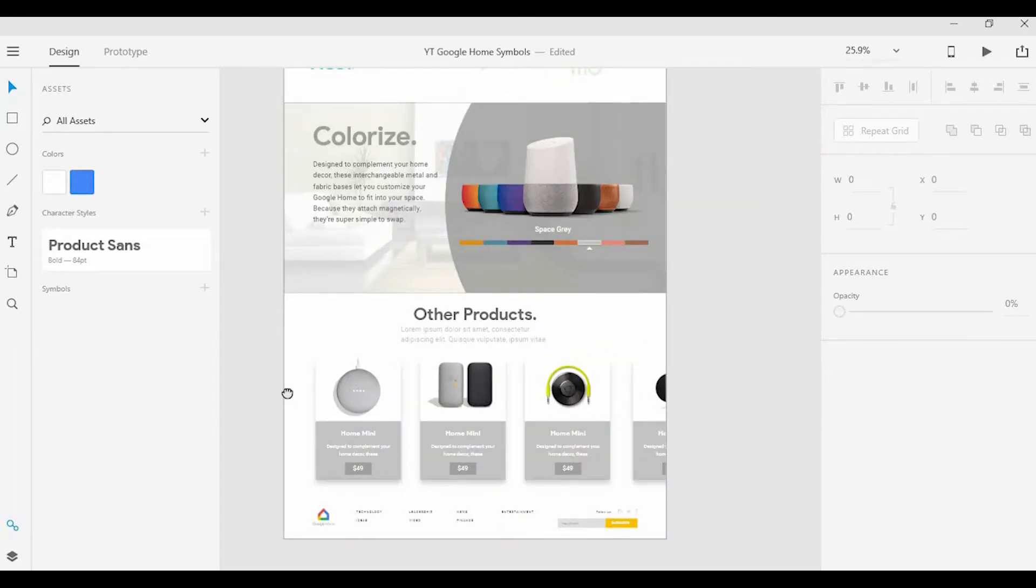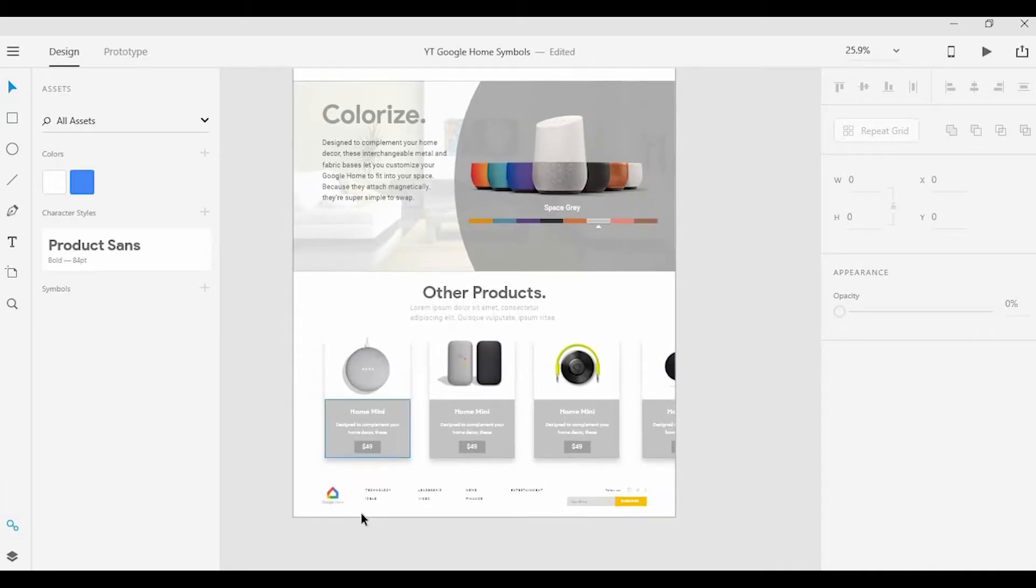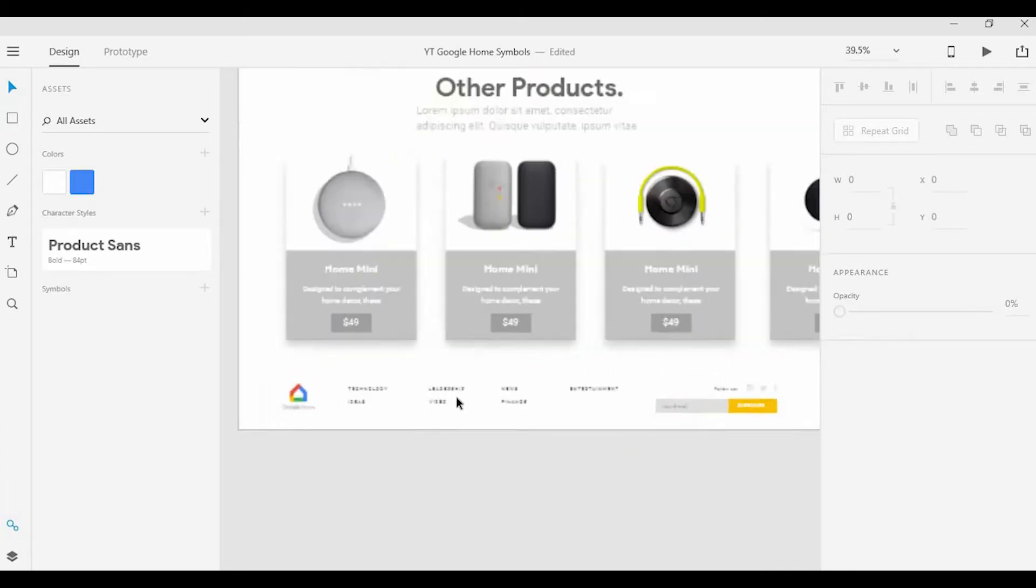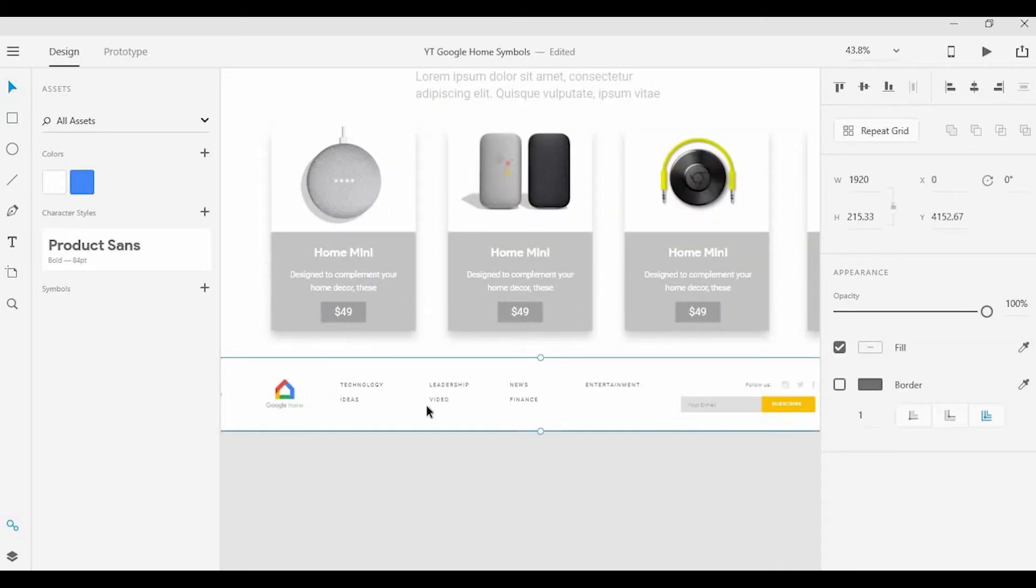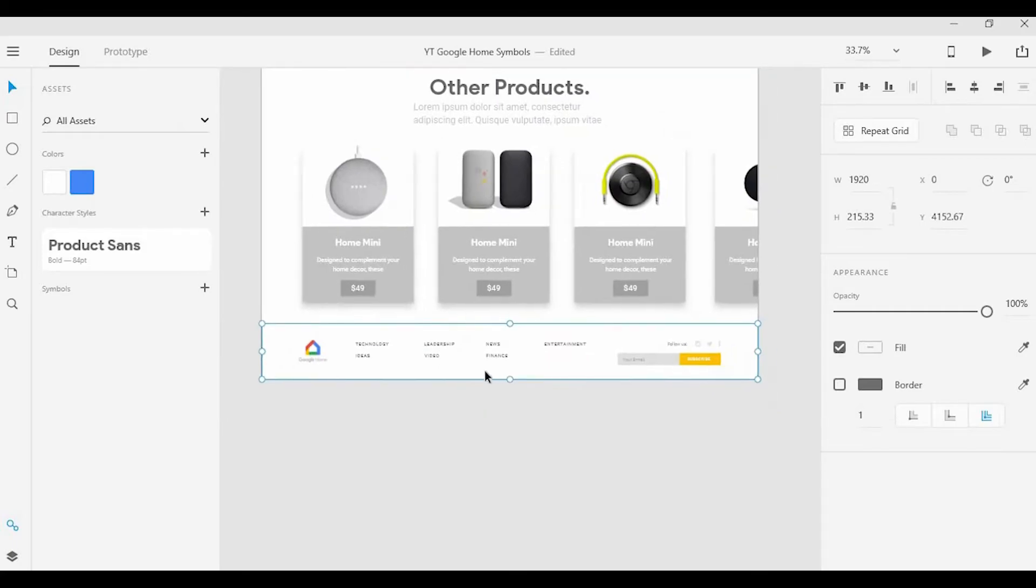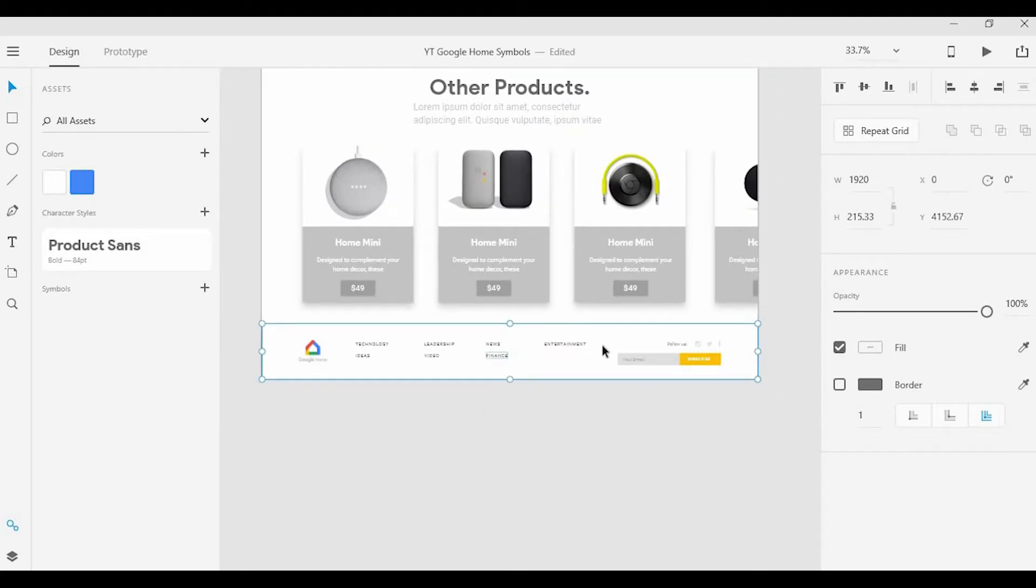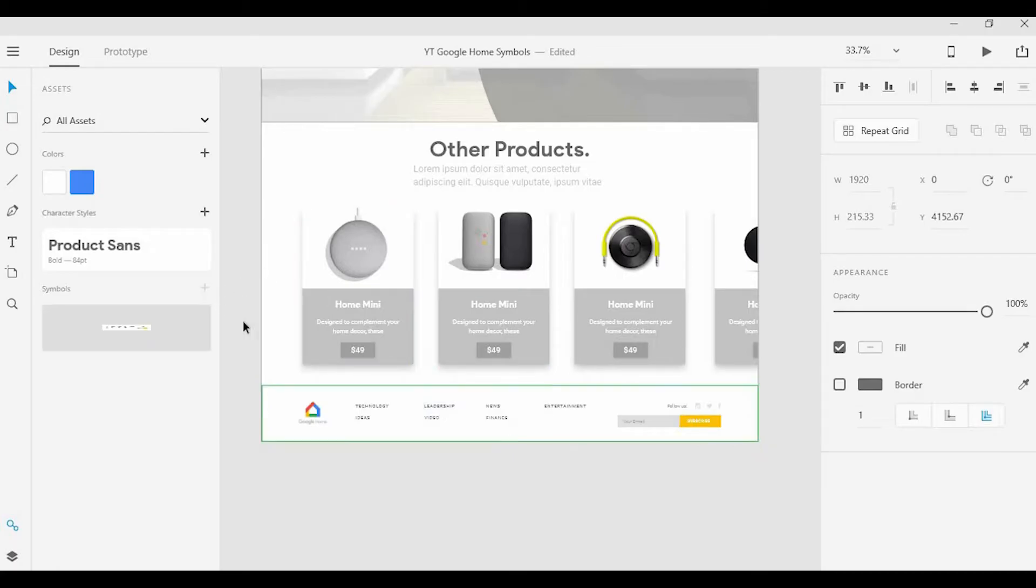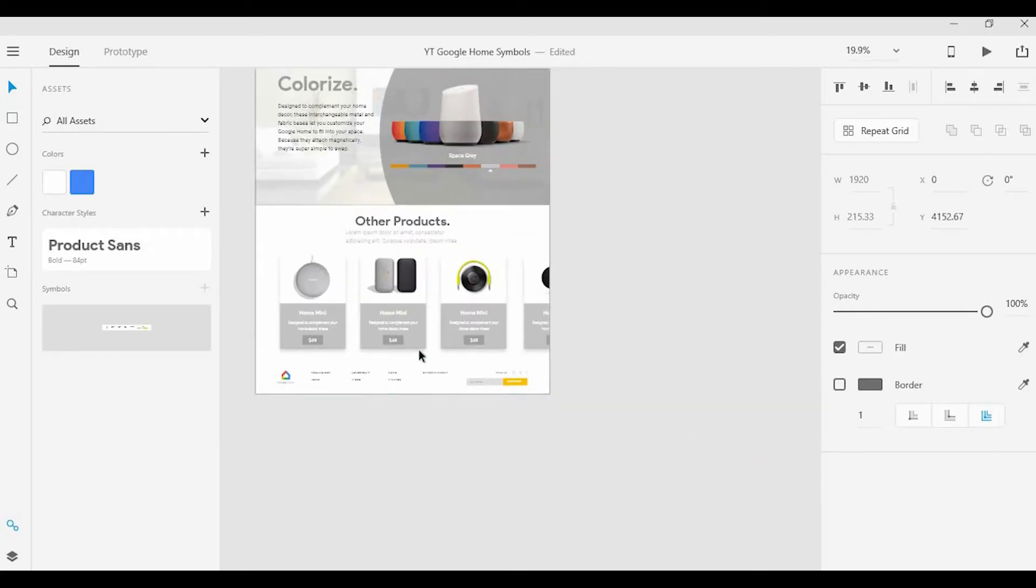Next, what we want to look at is how to add symbols. Here I have a nice footer and I have everything grouped together. Say I wanted to save this for later, in case I want to make a change across any of the artboards that they're used in, I'm going to go ahead and add that symbol here.